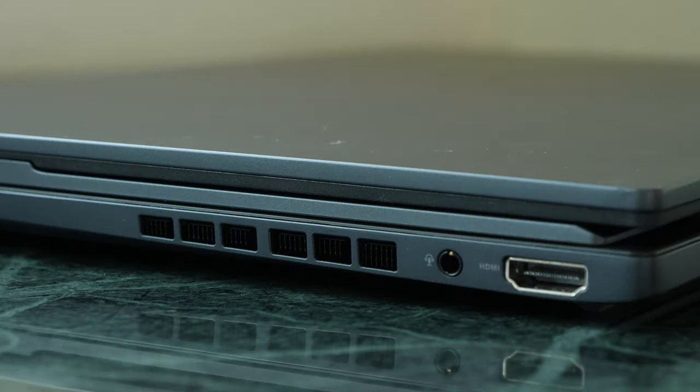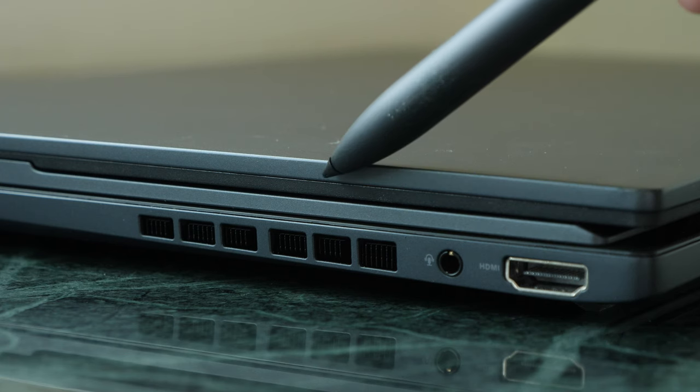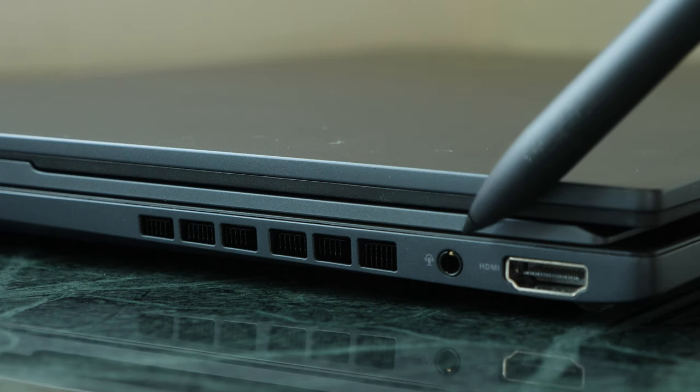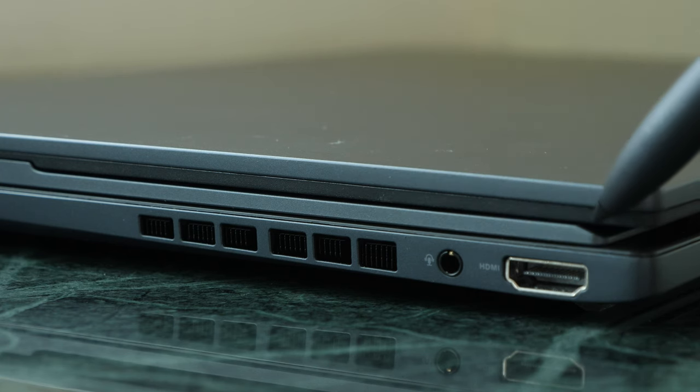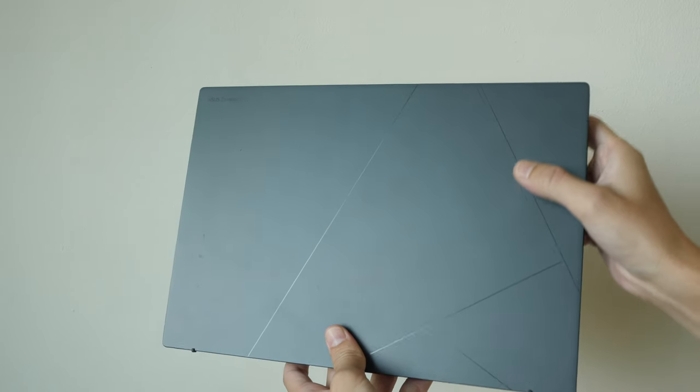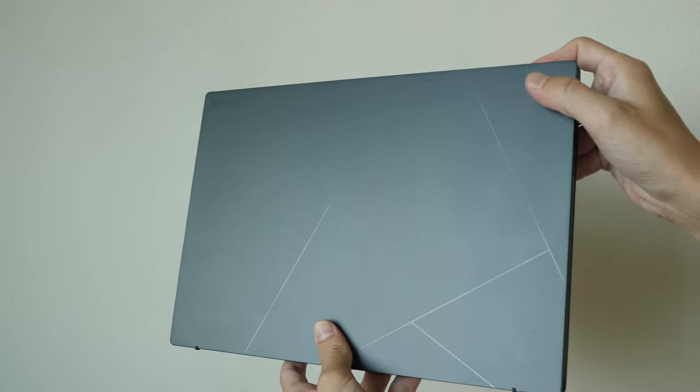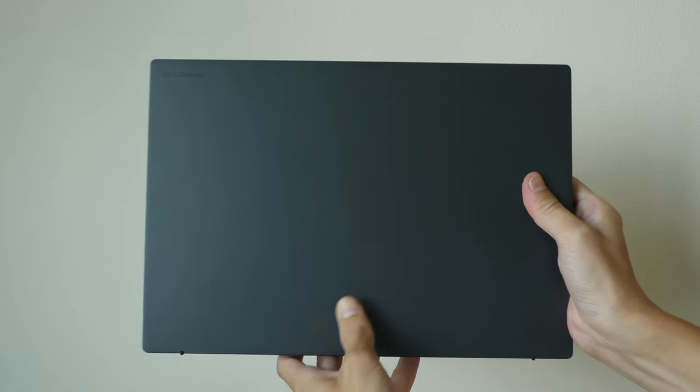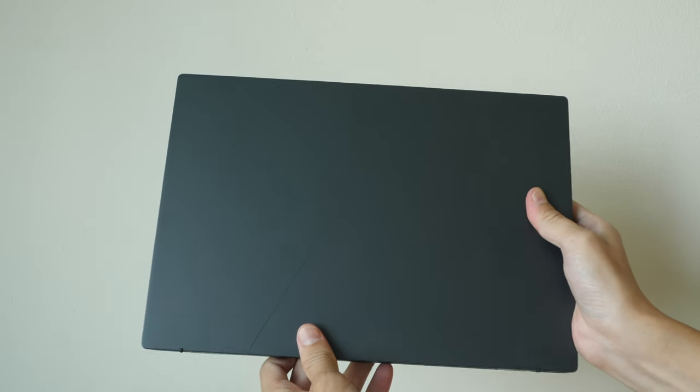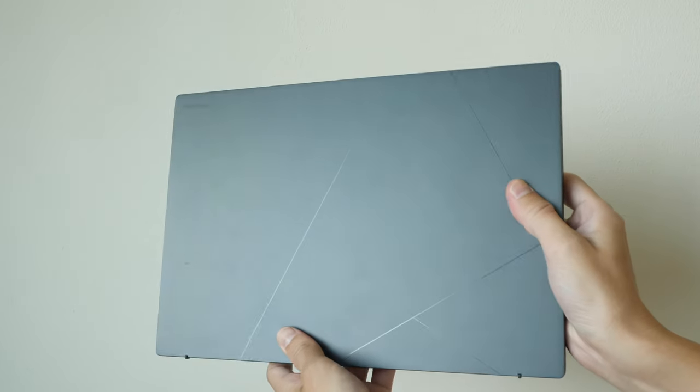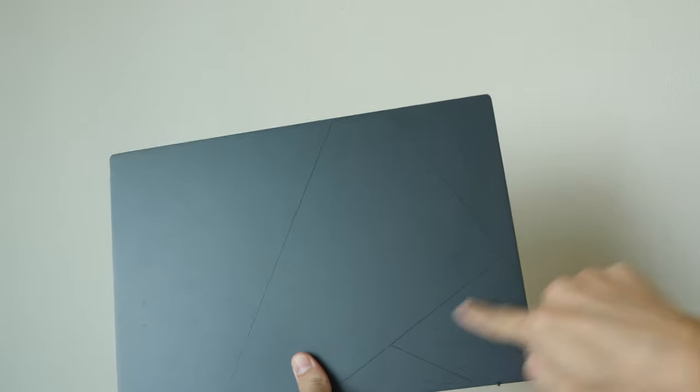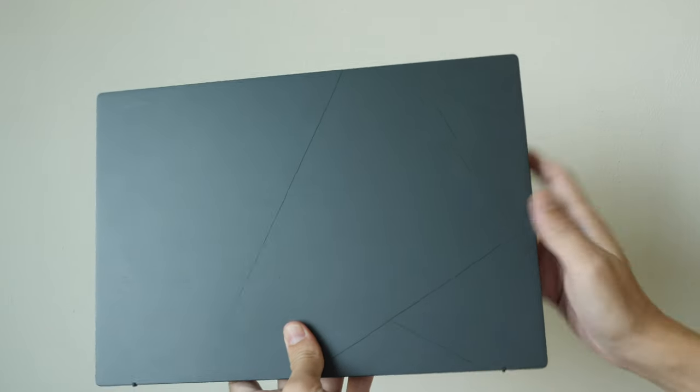On the right side of the laptop, there is another fan exhaust, a 3.5mm audio jack, and a full-size HDMI port version 2.1. The display cover is matte textured, and this is quite resistant to fingerprints. There is the subtle ASUS logo.